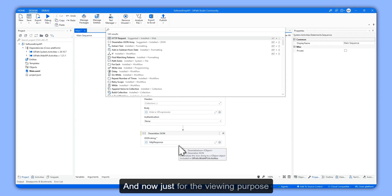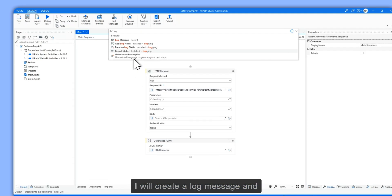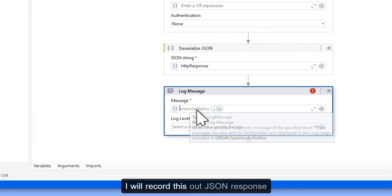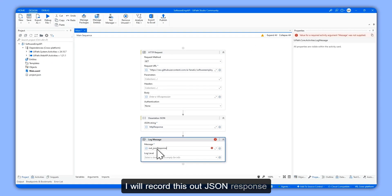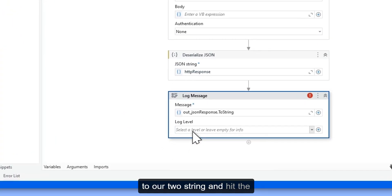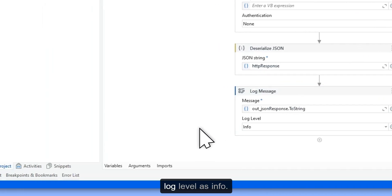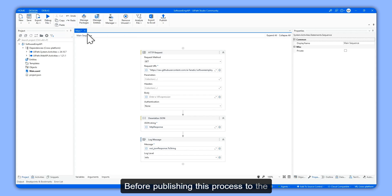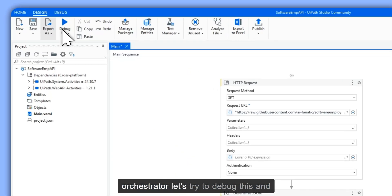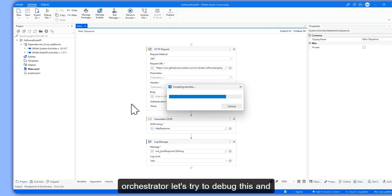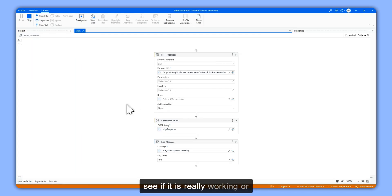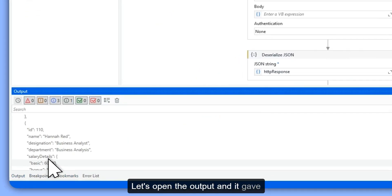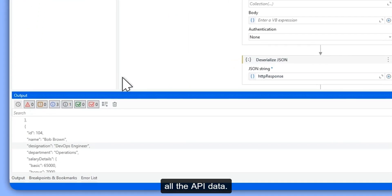Just for viewing purposes, I will create a Log Message activity and record the out JSON response converted to a string, with the log level set to Info. Before publishing this process to the Orchestrator, let's try to debug it and see if it is really working. Let's open the output — it gave all the API data. Perfect.